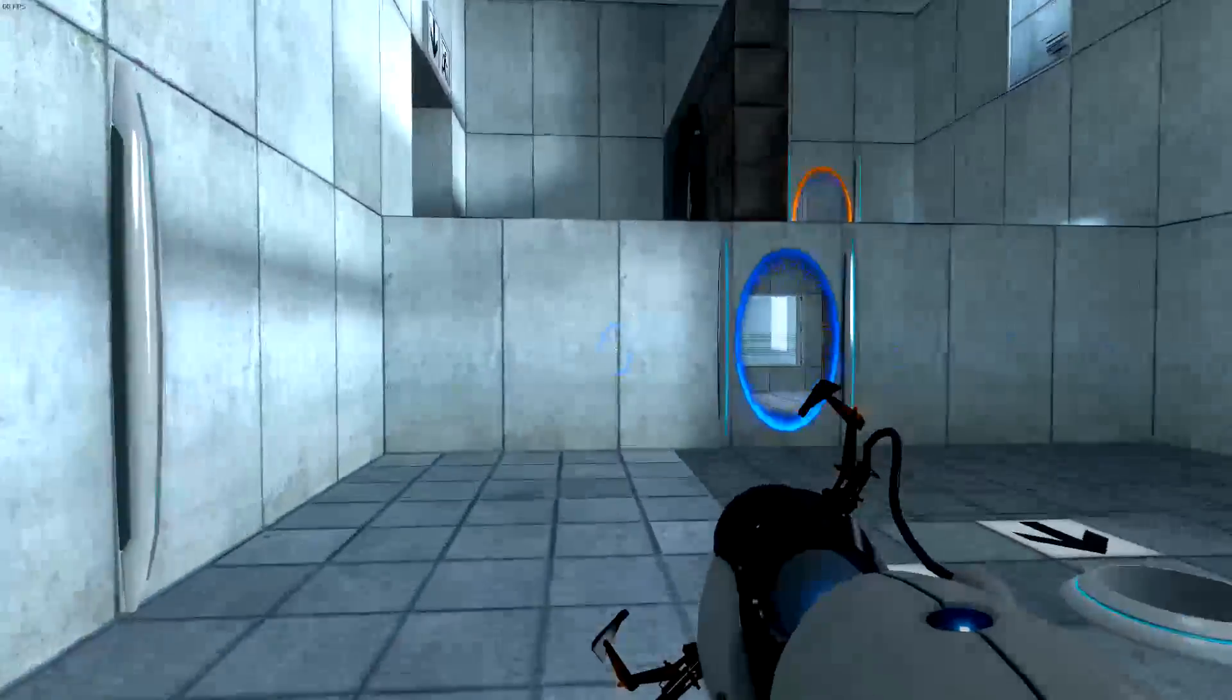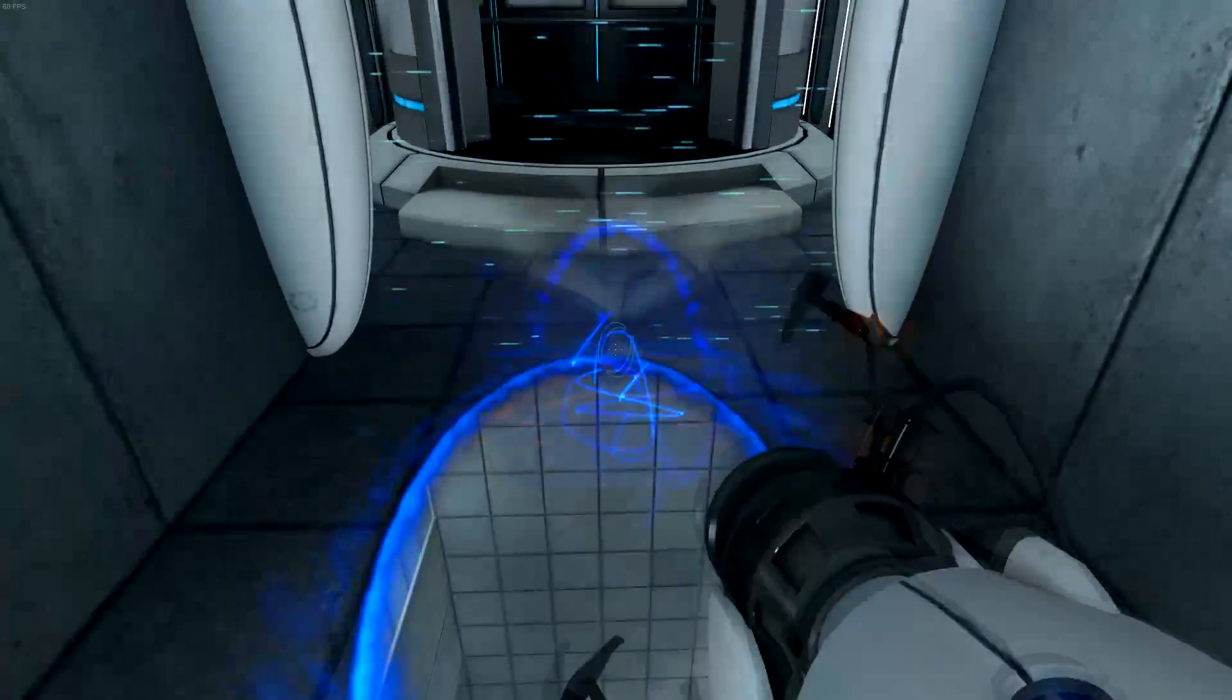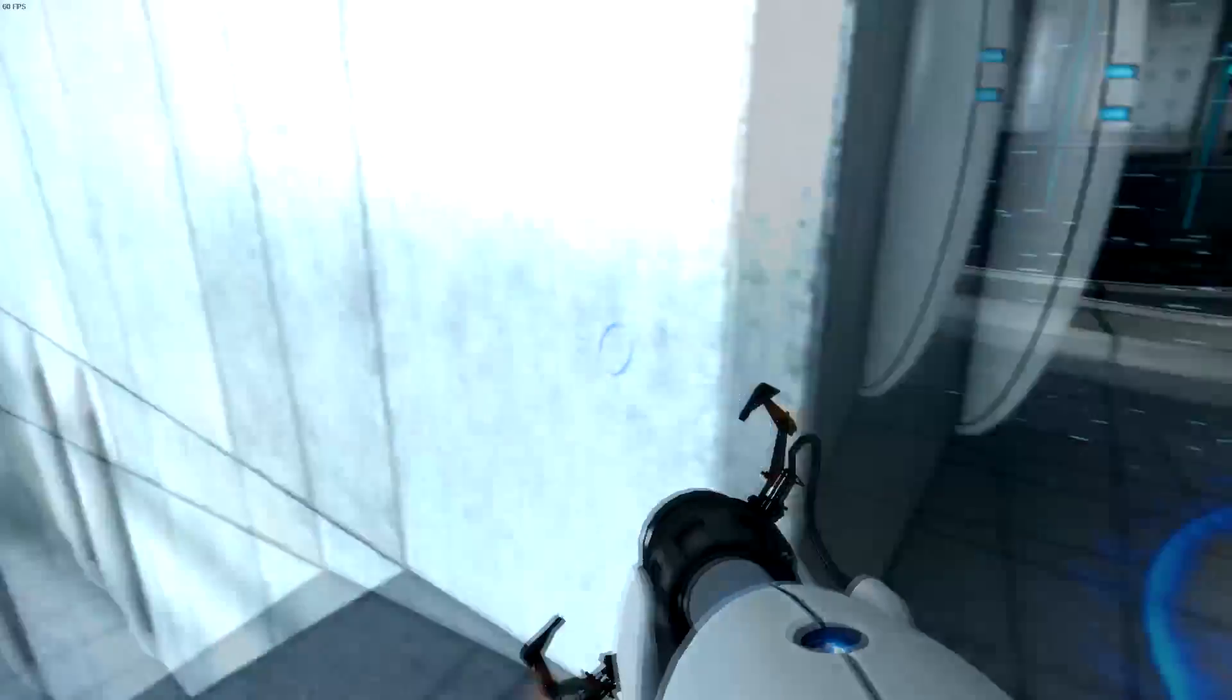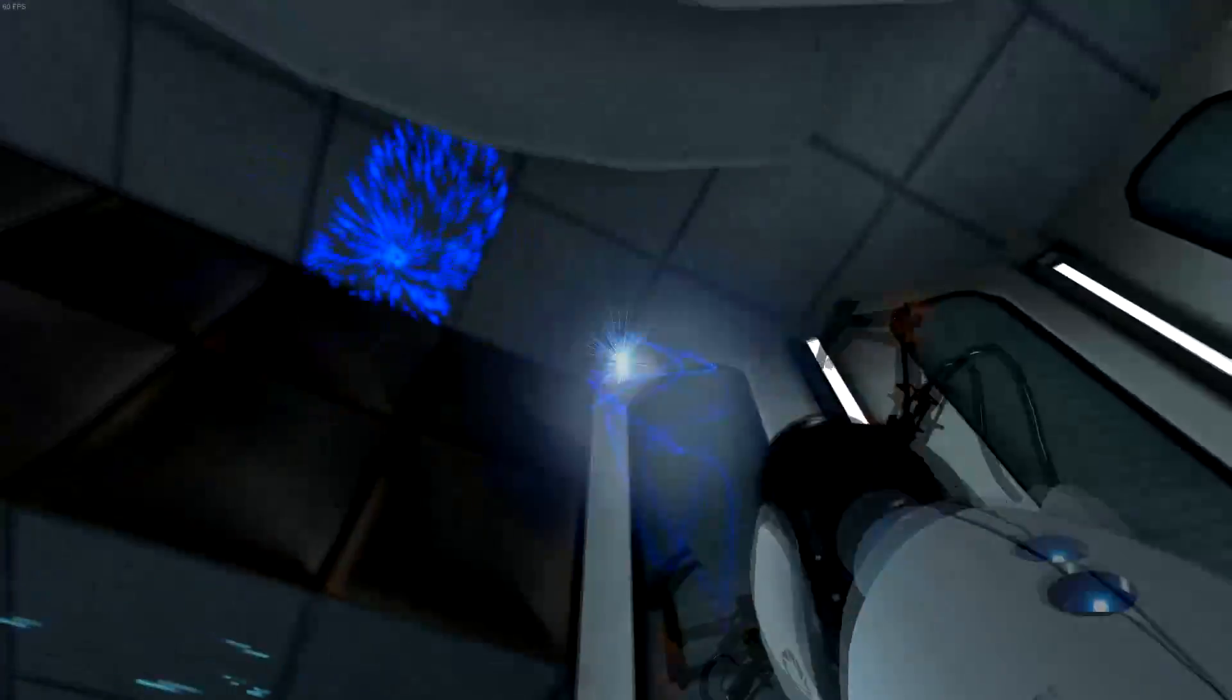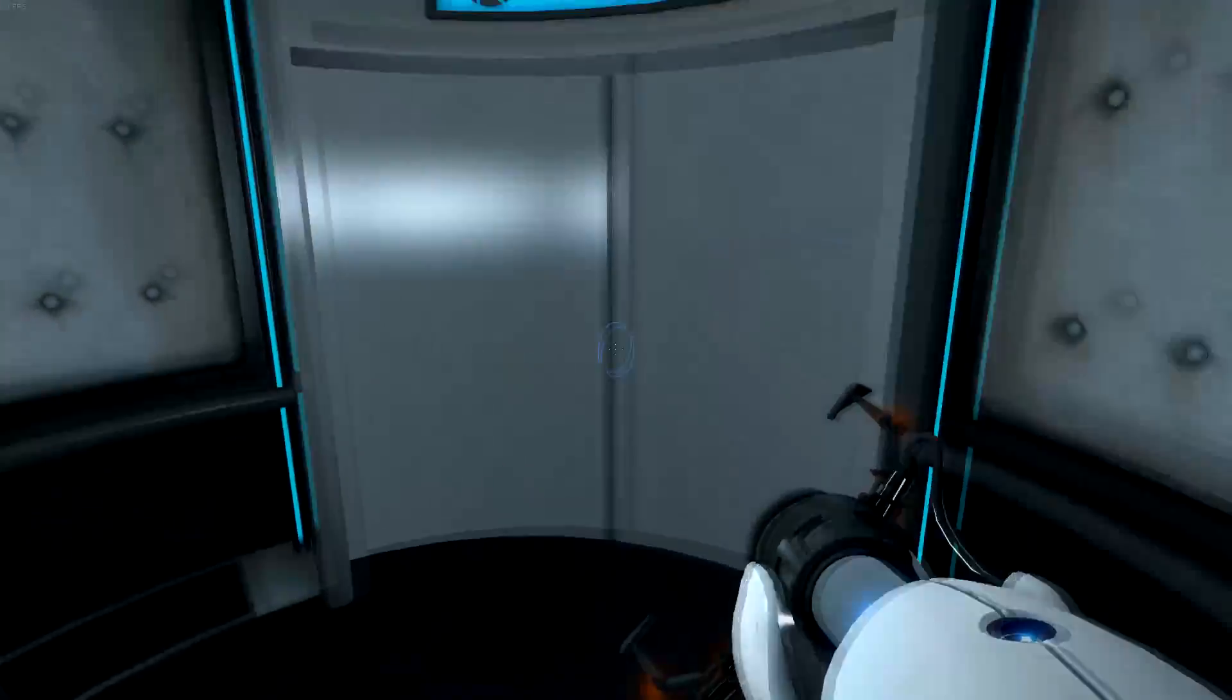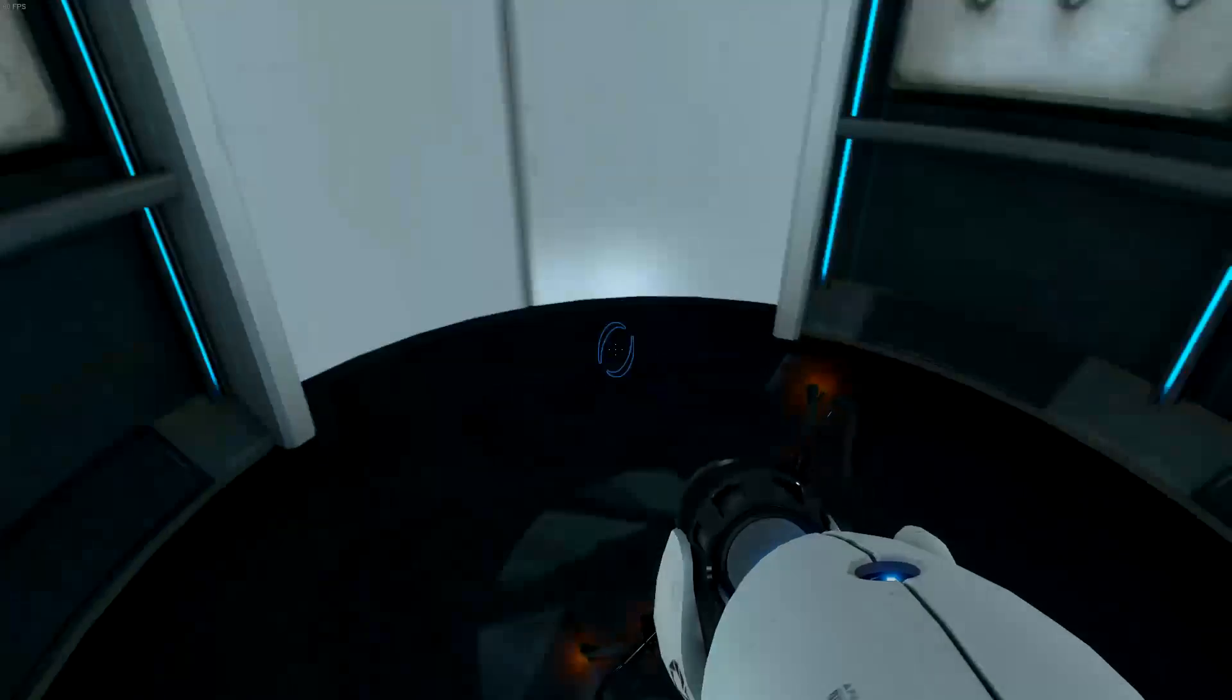Very good. You are now in possession of the Aperture Science handheld portal device. With it, you can create your own portals. These intradimensional gates have proven to be completely safe. The device, however, has not. Do not touch the operational end of the device. Do not look directly at the operational end of the device. Do not submerge the device in liquid, even partially. So now we have a portal gun. Under no circumstances should you... You okay there, GLaDOS? You okay there?